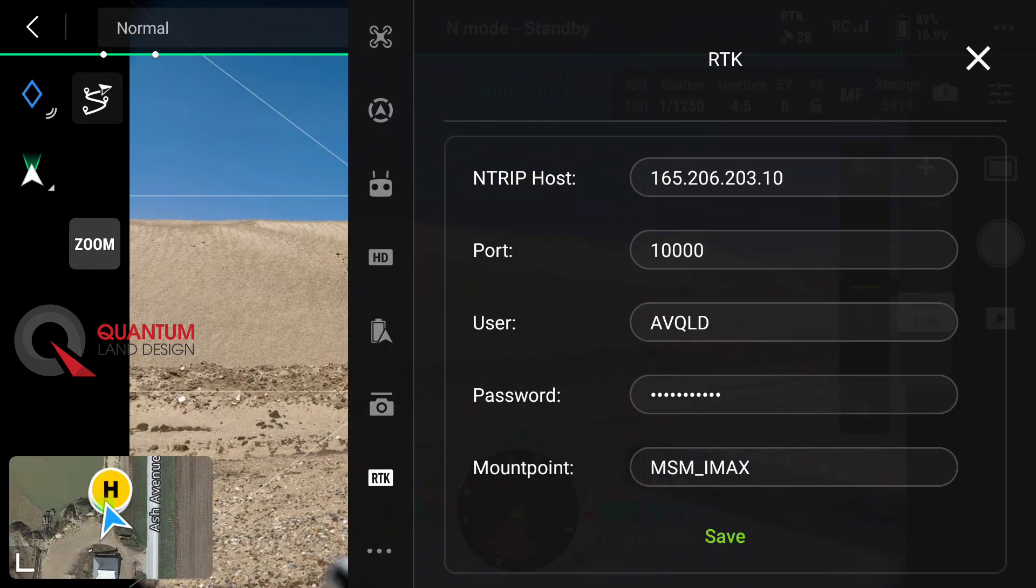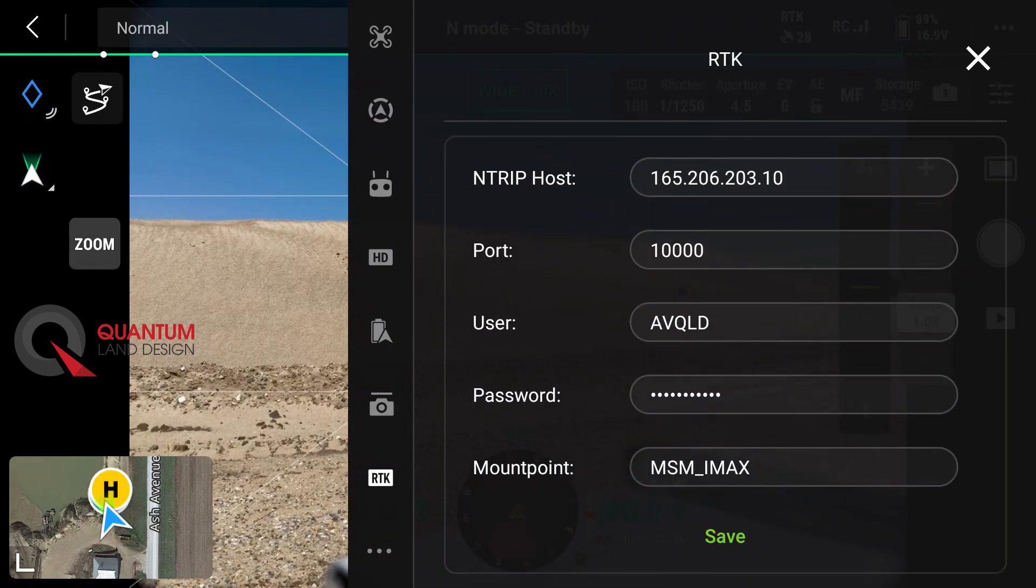Then you can enter the server information that was provided by your RTK host. In this case, we're set up for the state of Iowa.